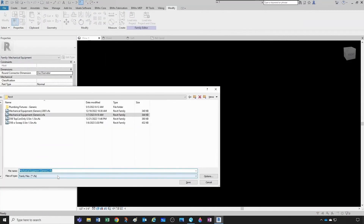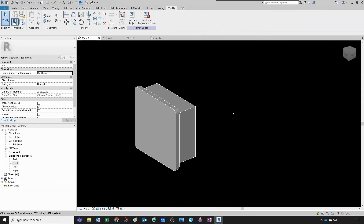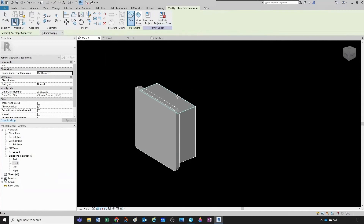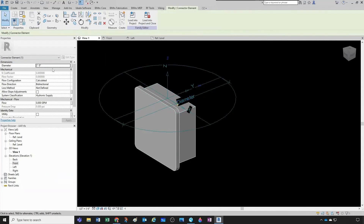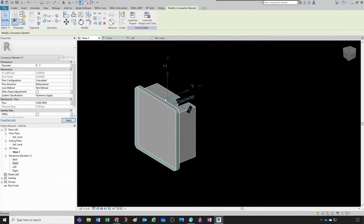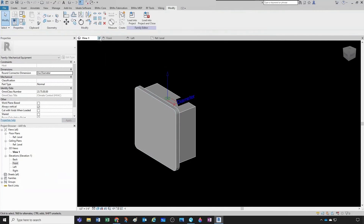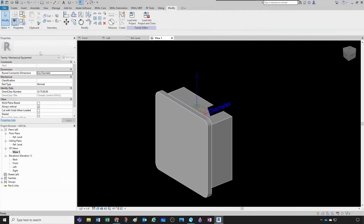I'm going to add one pipe connector so that any filters related to medical gases correctly display the family in the right view. Let's go to Create > Pipe Connector and place a generic connector here, giving it a one-inch diameter. I'll keep it as generic as possible — set it to Global — and now I'll save the family.